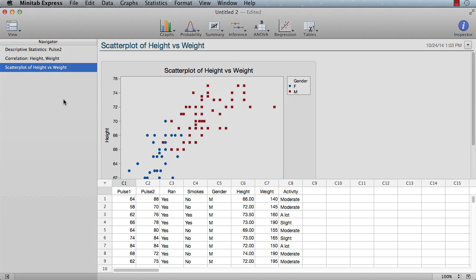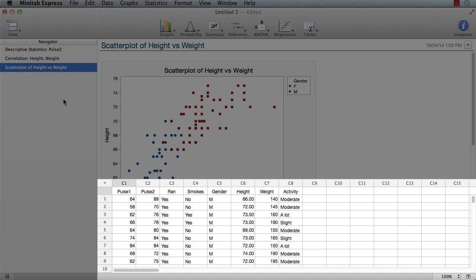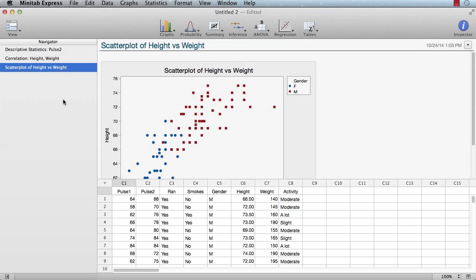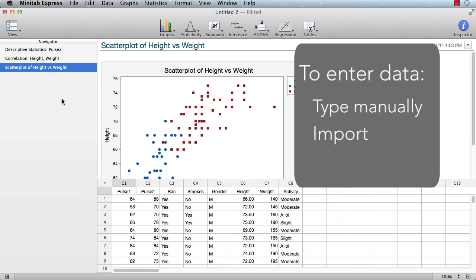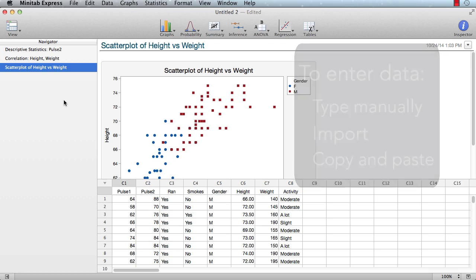Minitab Express's data pane is similar in many ways to spreadsheets, like Excel or Numbers. To enter data, you can type into the data pane manually, import data from a Minitab file or CSV file, or simply copy and paste data from another source.